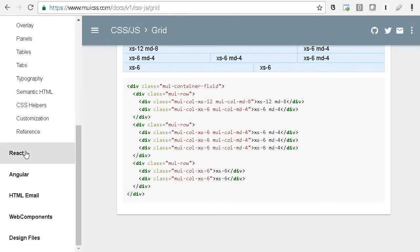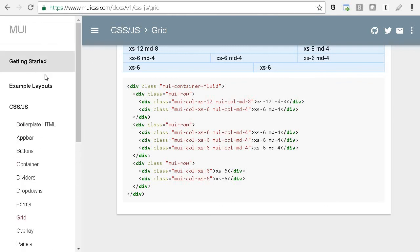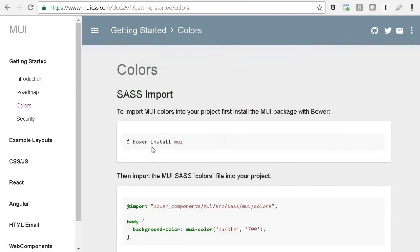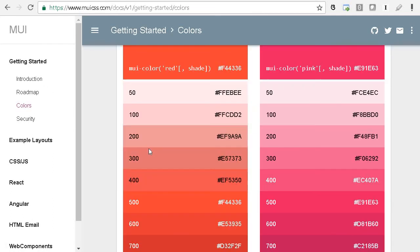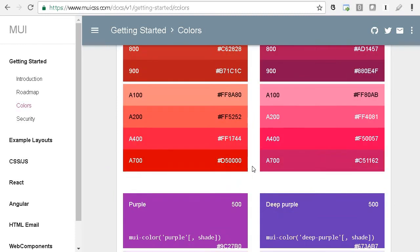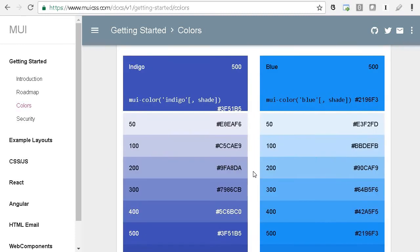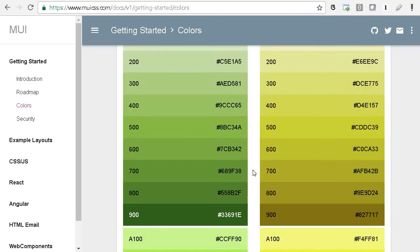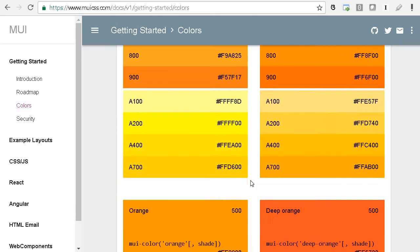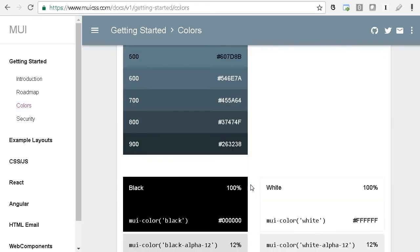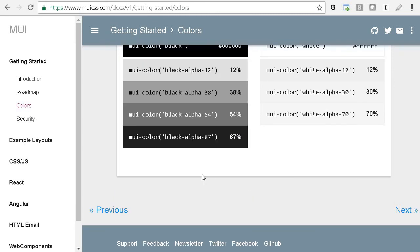In the getting started section, they have colors, so you can choose different color palettes, for example, red, pink, or dark color, blue pink. It would be good to have a different look and feel for your website.